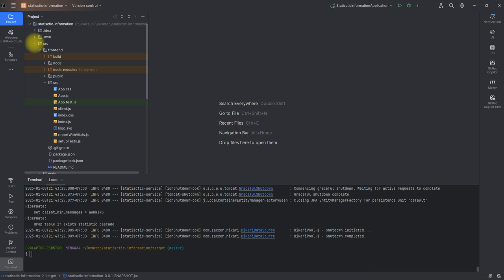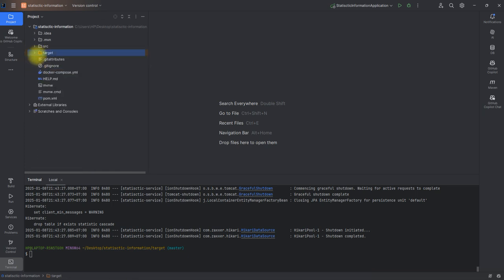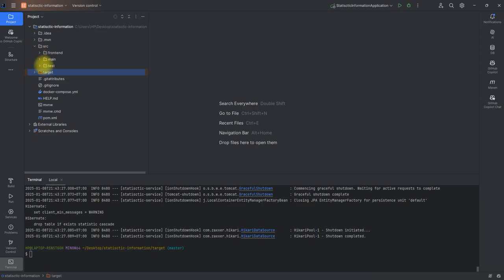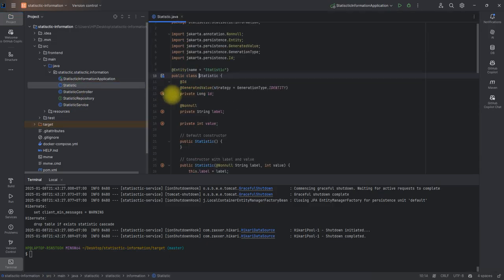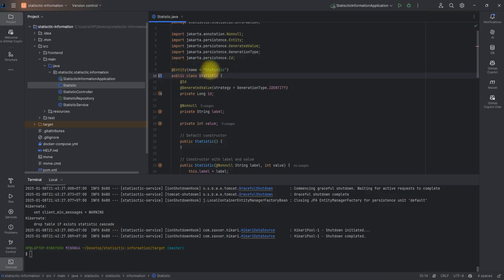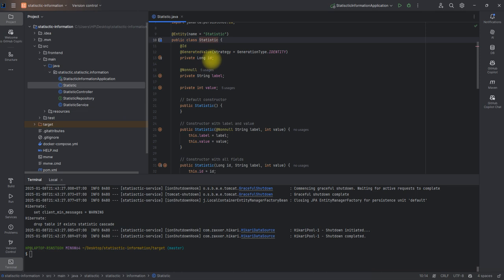I built this application using Spring Boot on the back end. I created five classes with one interface. If I click on the Statistic class, I have the code here — it's mapped into the database and the table is called 'statistic'. It has the fields id, label, and value.